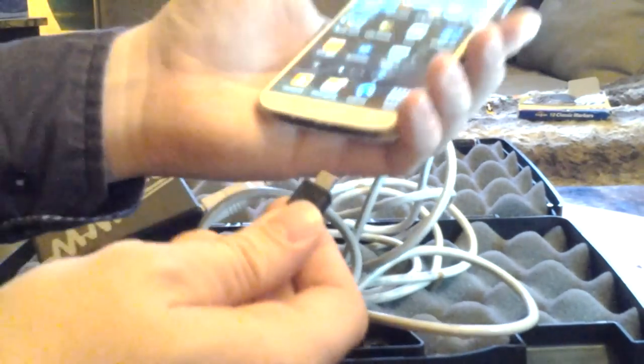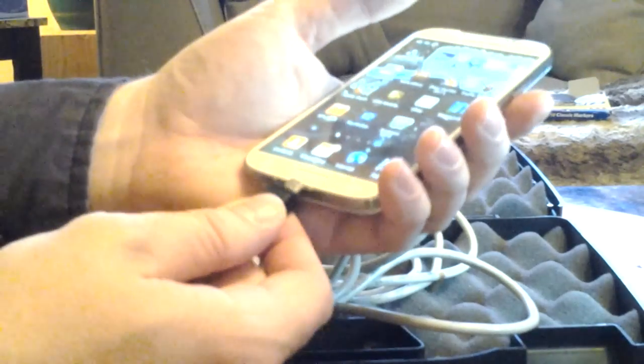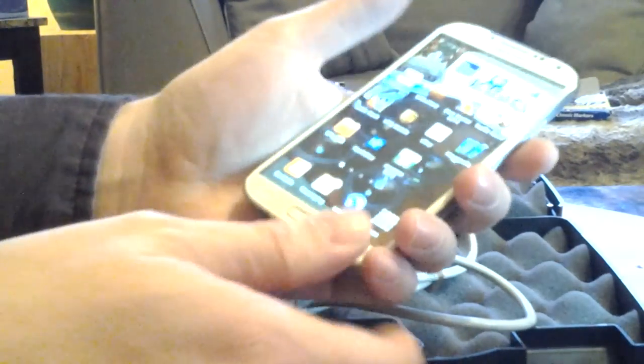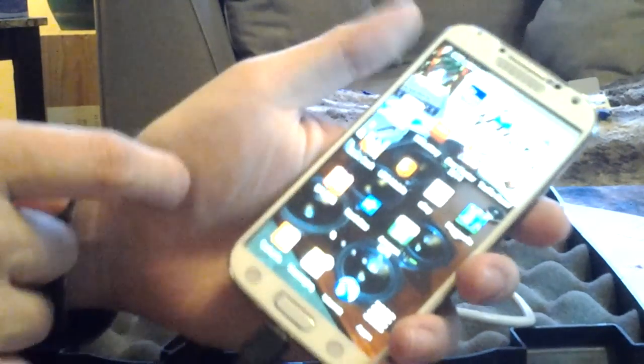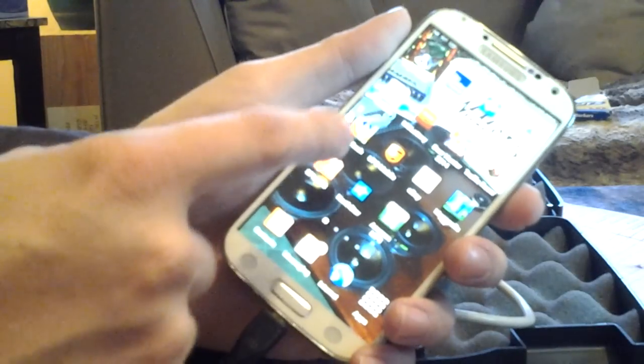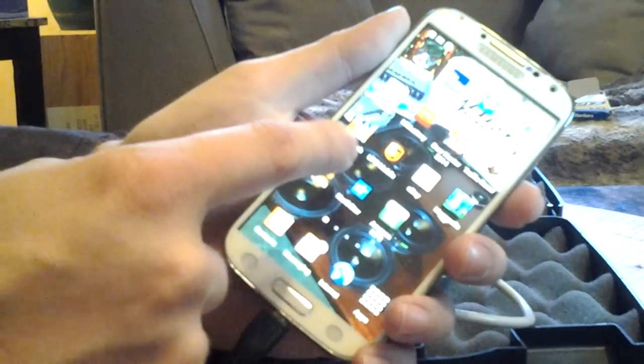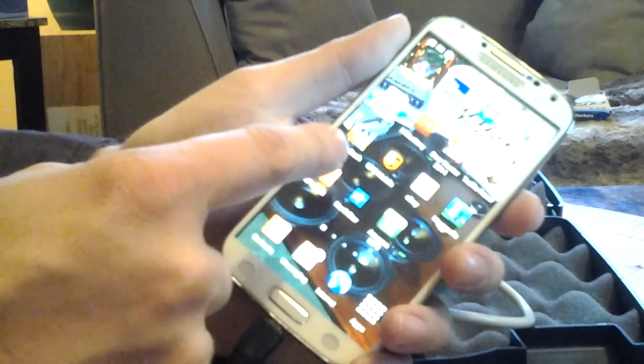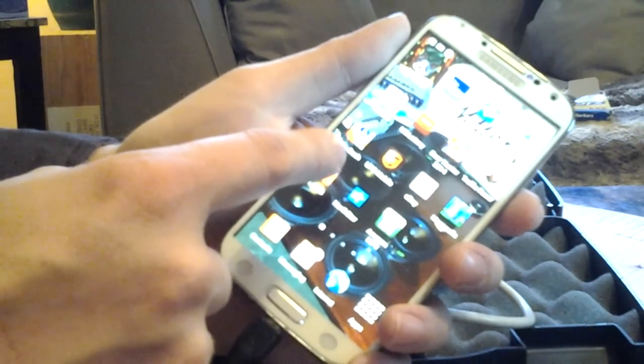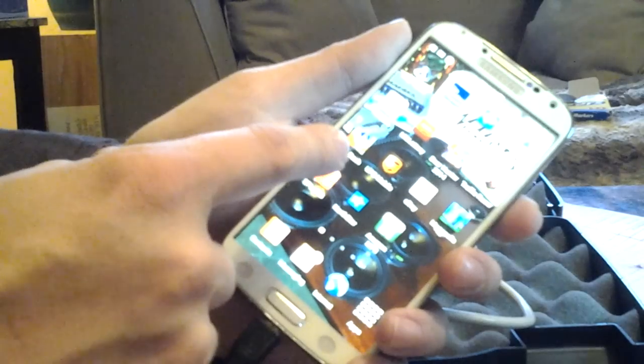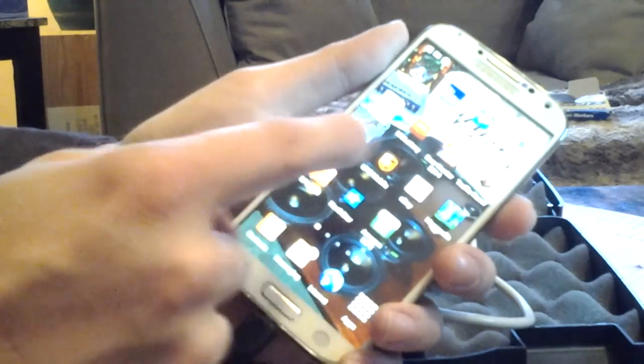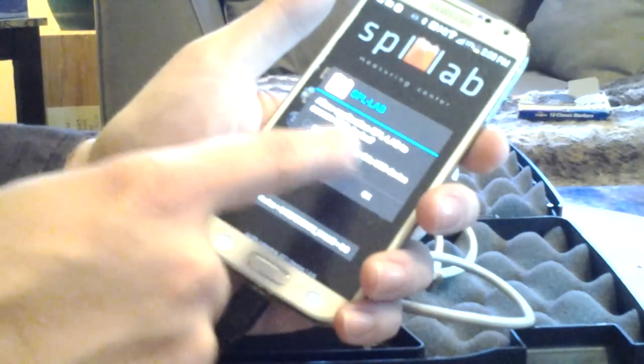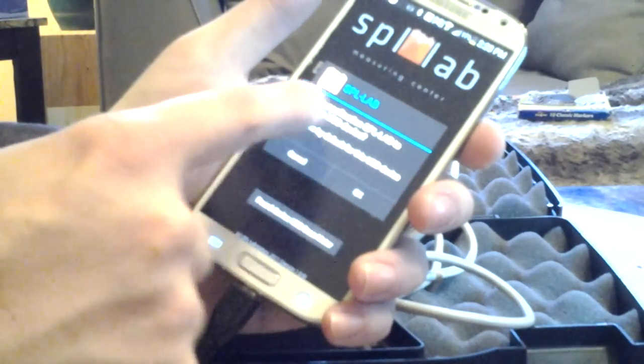Then you want to hook that into your phone and then we'll select SPL lab software. This is like $9 on the app store, Google Play. So we'll select SPL lab. It's going to recognize the device.